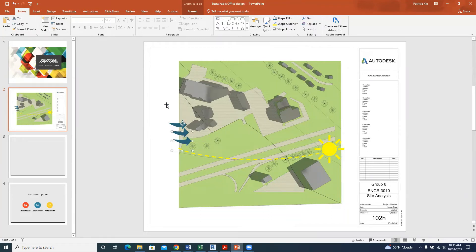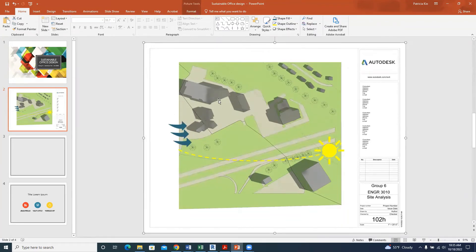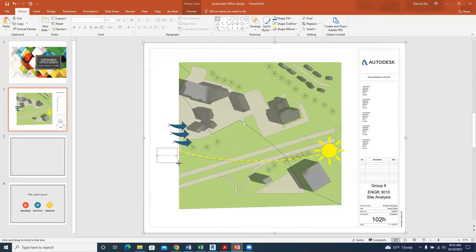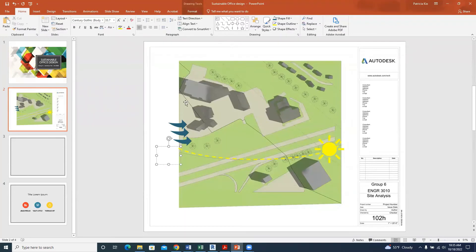Drag the arrows to show the winds coming in. Then remember our write-up from class — what are the things we observed on our site, the advantages and disadvantages. We'll start by putting in the sun and wind write-up. Click on Text Box under Home, and type 'Strong winds from the west.'